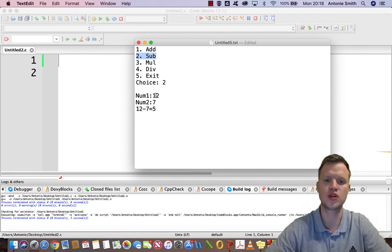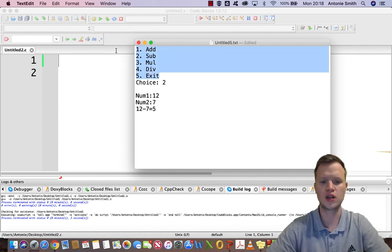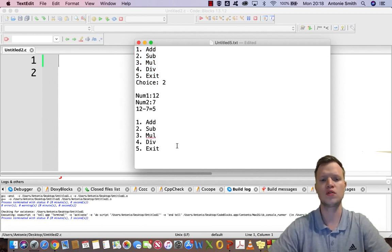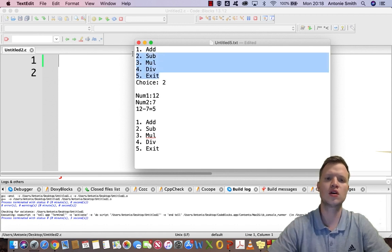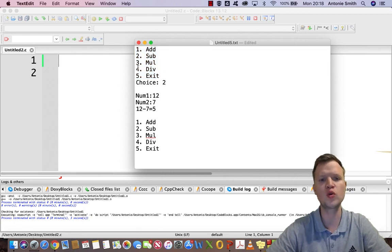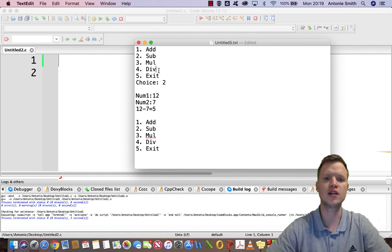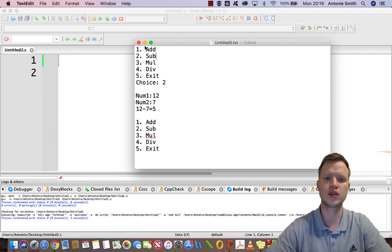For example, choice 2 is subtraction, so 12 minus 7 gives us 5. This menu needs to be repeated — options 1 through 5 — until the user selects 5. If the user chooses 1 to 4, the program continues; if they choose 5, the program ends.